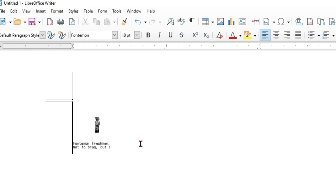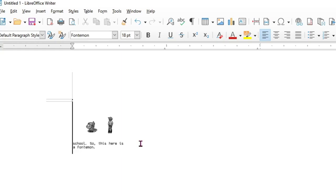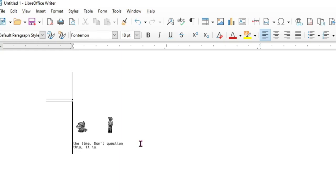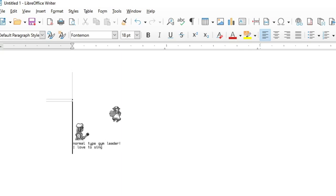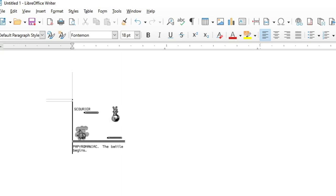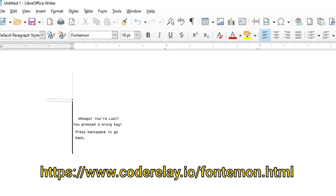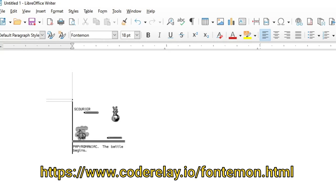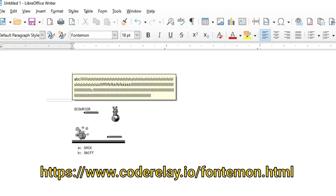If you're thinking to yourself, did someone really make a video game out of a font? Then the answer is yes, yes they did. I'm not going to spoil the ending for you — there are actually multiple endings depending on your choices — and you can go download it for yourself and try playing it right now if you want.